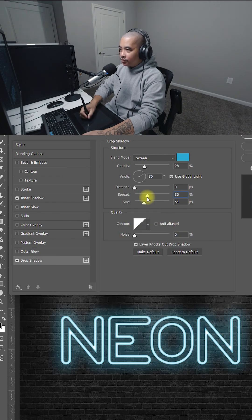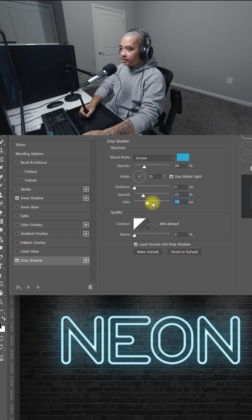This one's going to be a soft glow. So I keep the spread maybe about 25. And the size, I'm going to change that to 79.